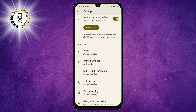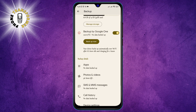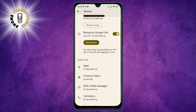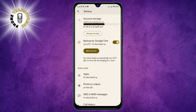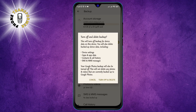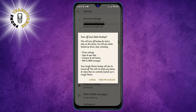Step 5: Tap on Backup by Google One. This will show you more details about your backup settings and allow you to turn them on or off. Google One is a service that offers more storage space and benefits for your Google account.